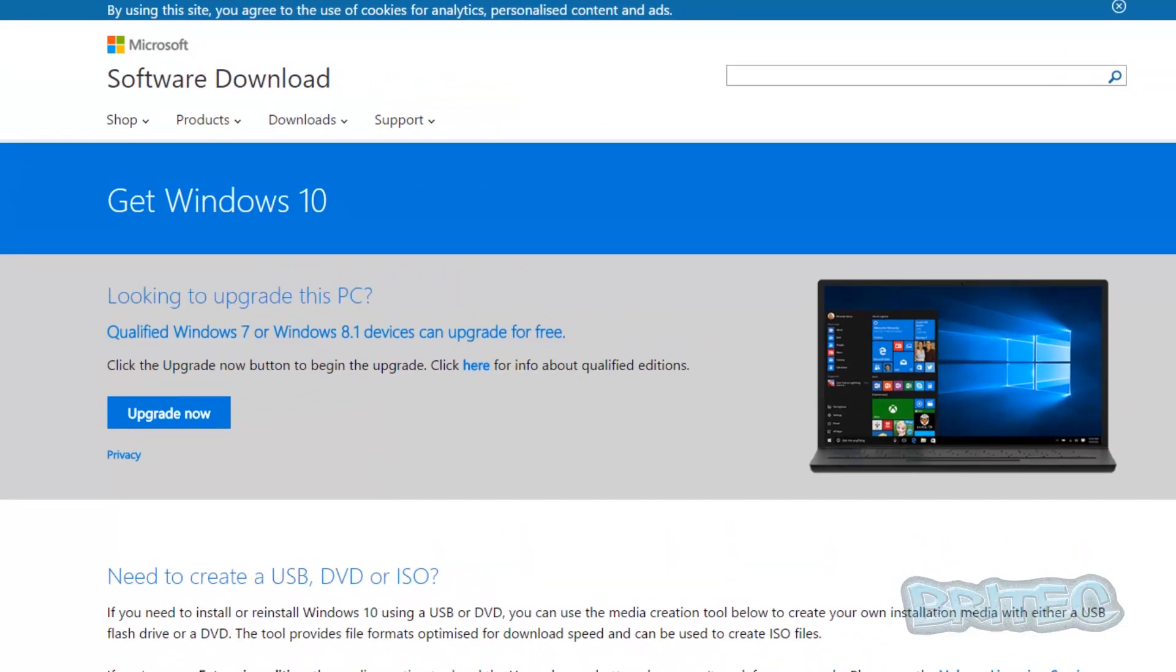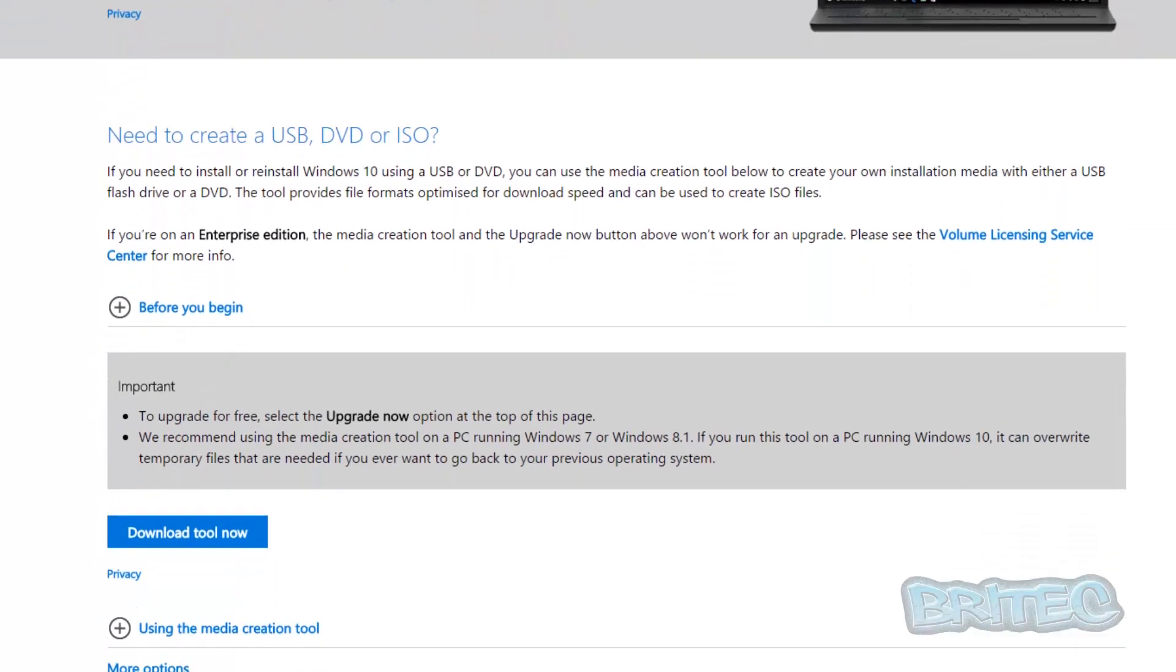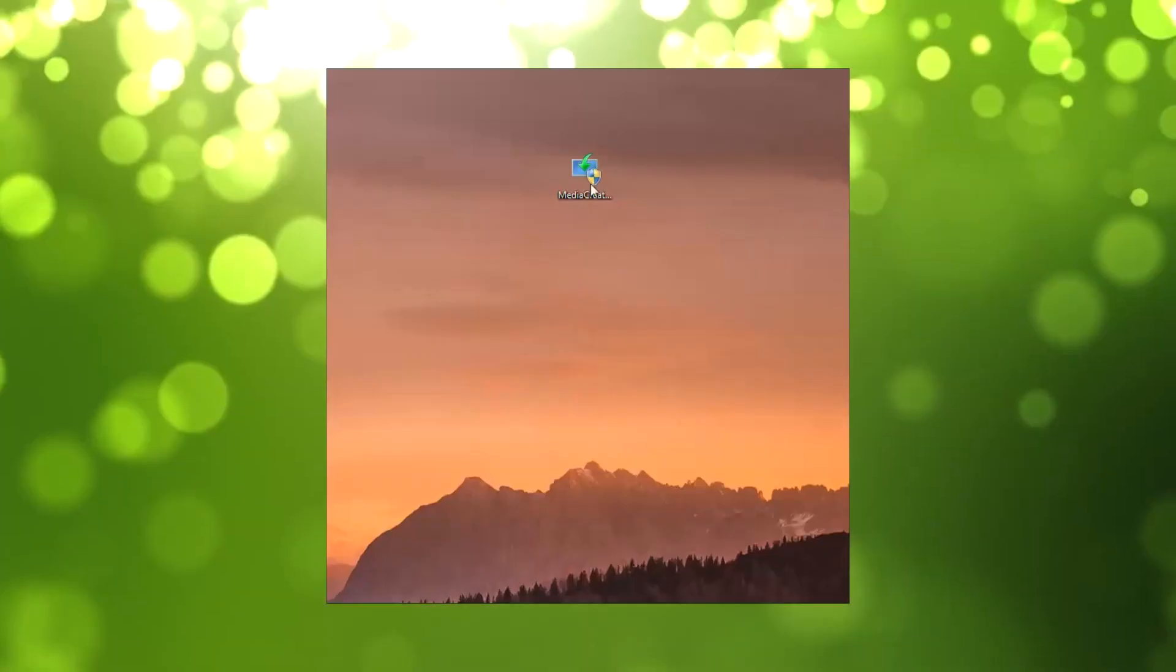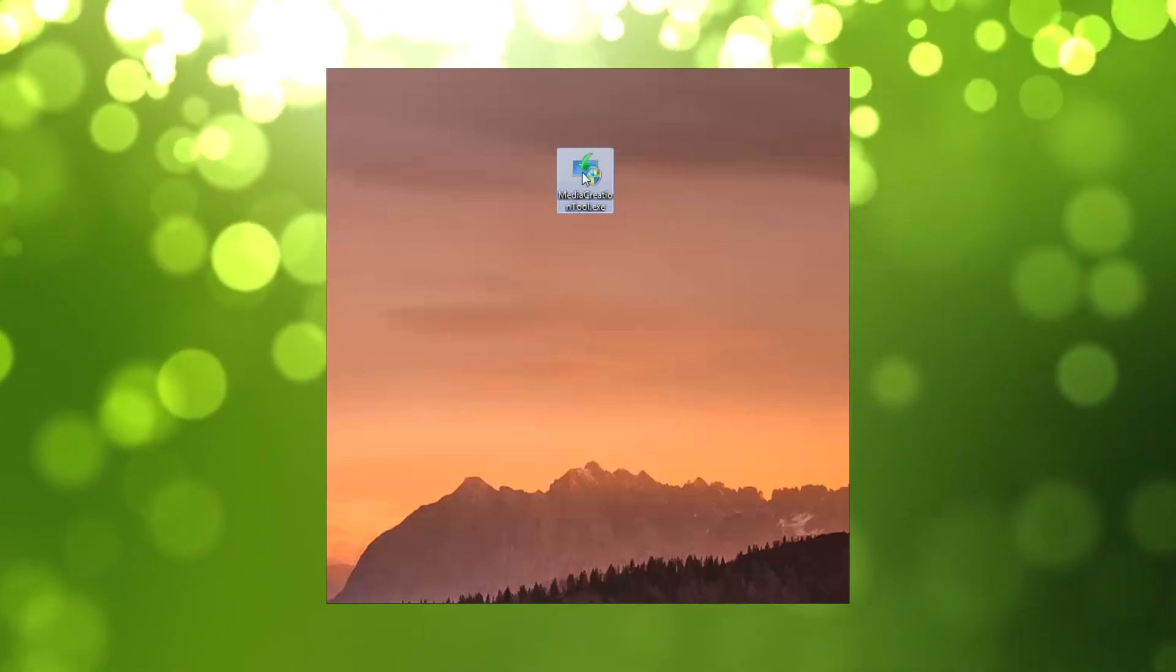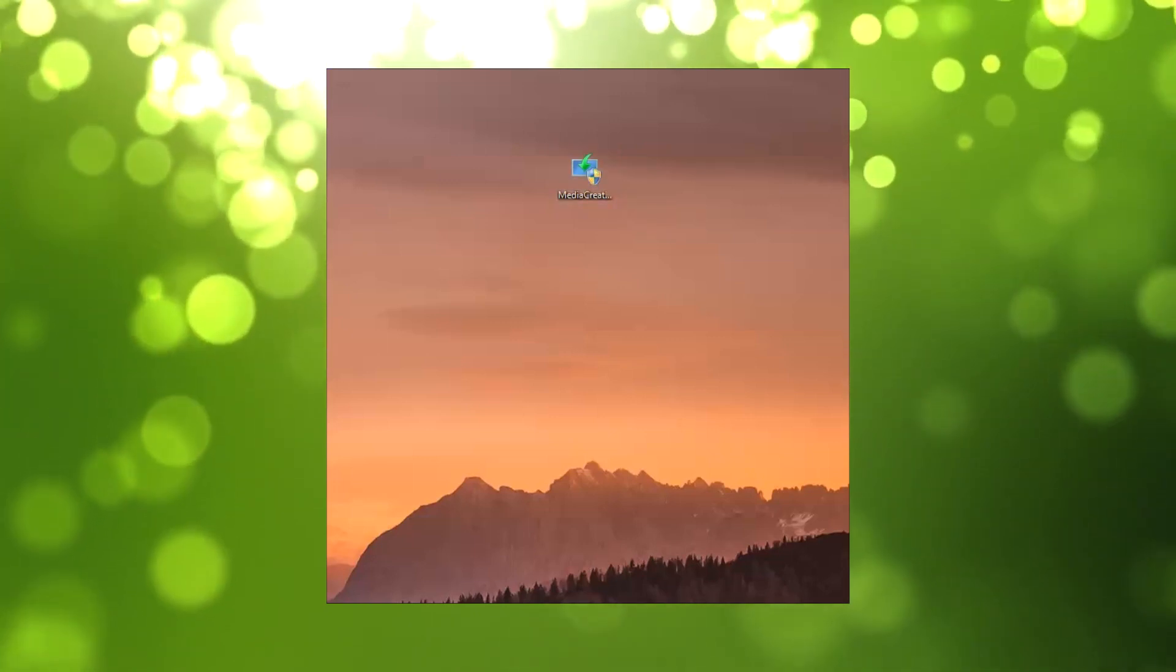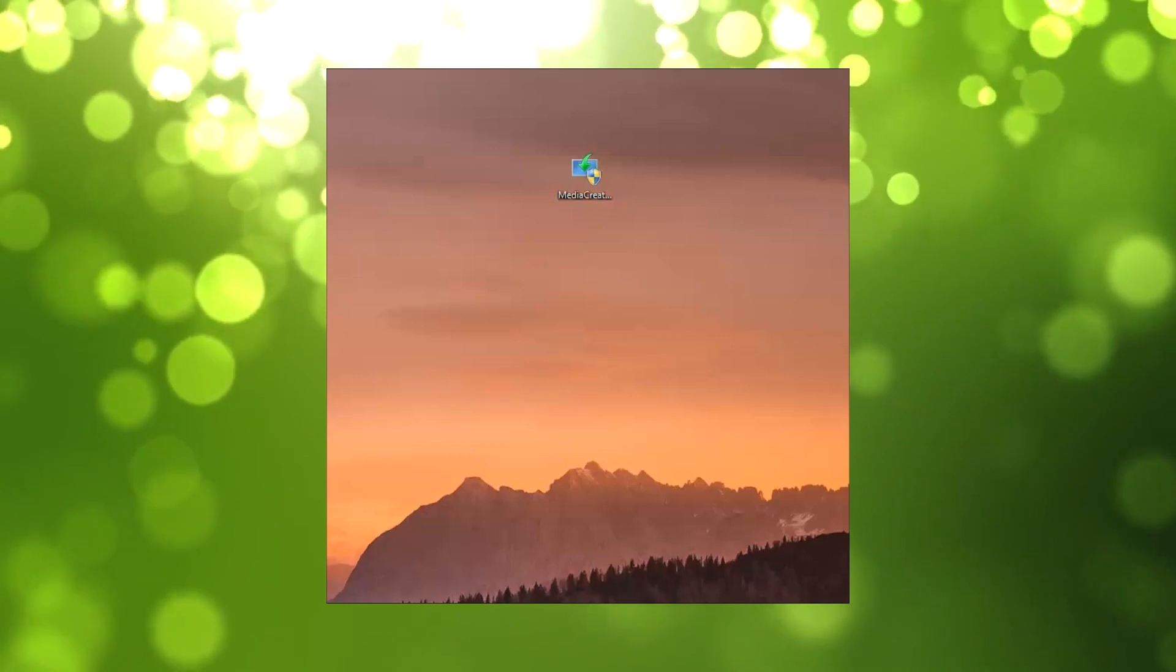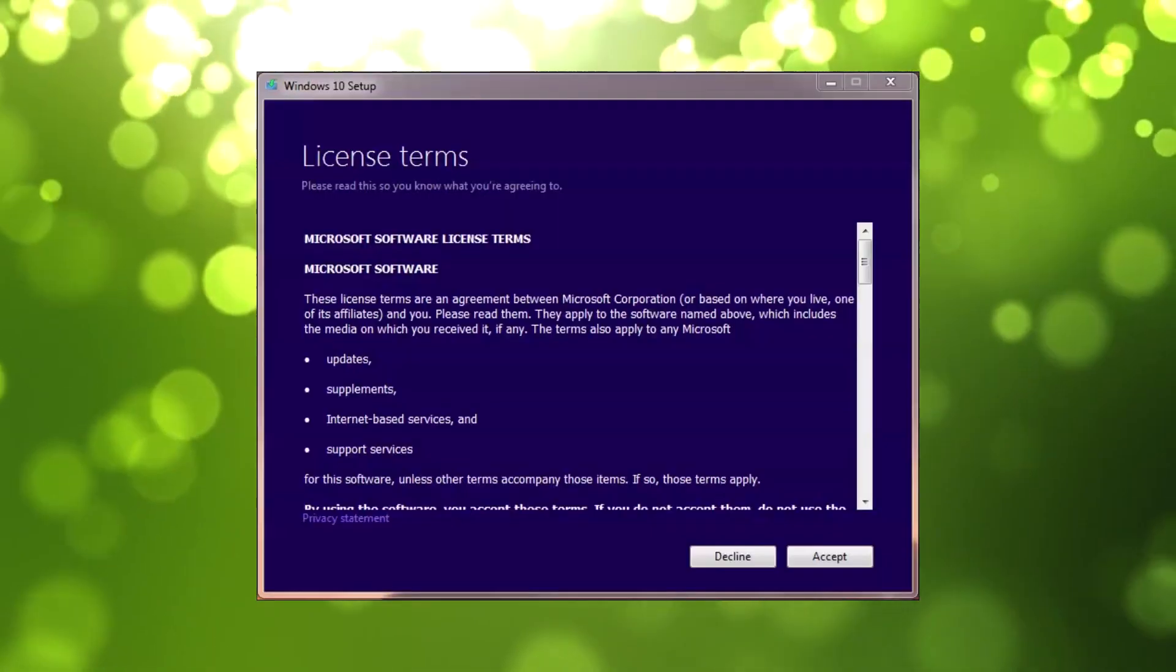This will take you to their page. Pull down the bar on the right-hand side until you come down to where it says Download Tool Now. You can see it says need to create USB, DVD, or ISO. You can get all those from this tool.